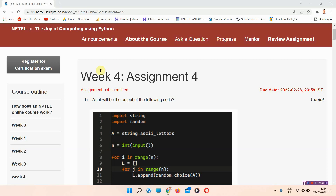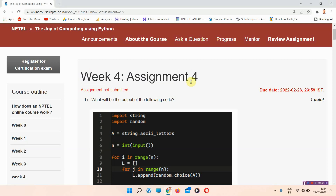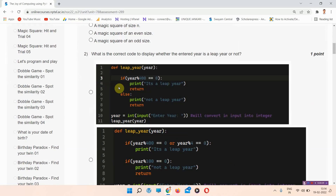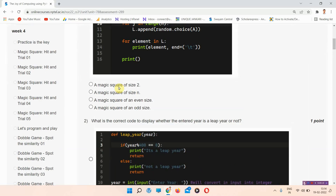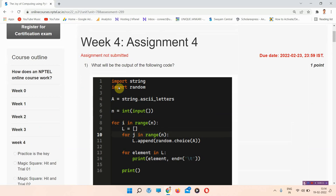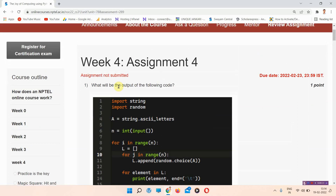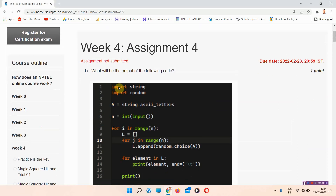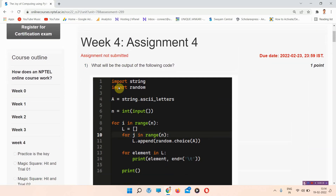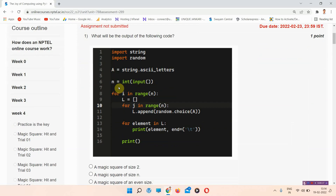Hello and welcome to Unique Jankari. In this video we will talk about the week four assignment quiz answers of the Joy of Computing using Python. Everyone who has not subscribed to our channel, please subscribe and press on all notifications so that our regularly updated videos will reach you.